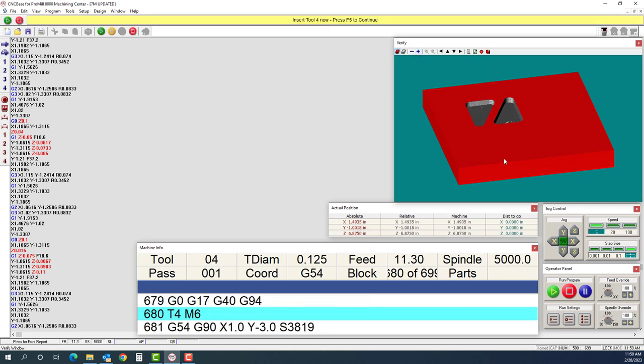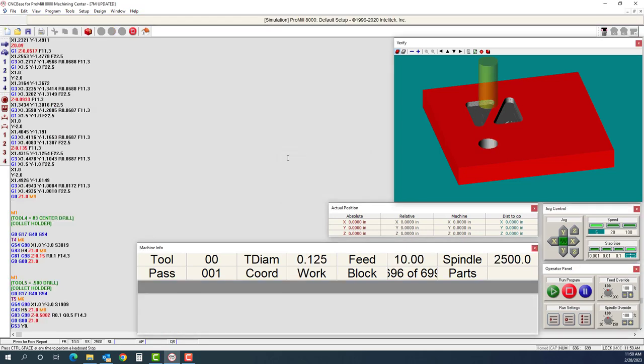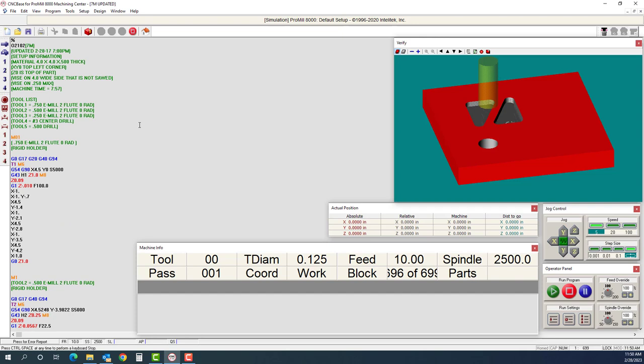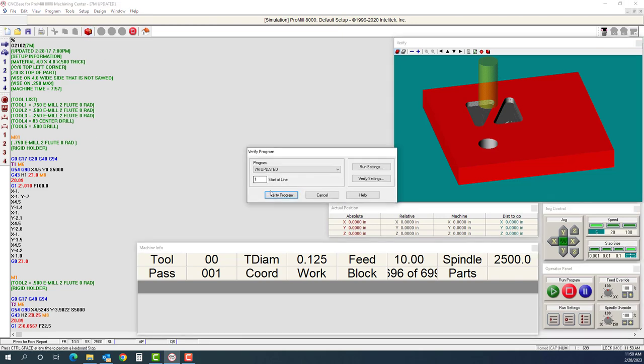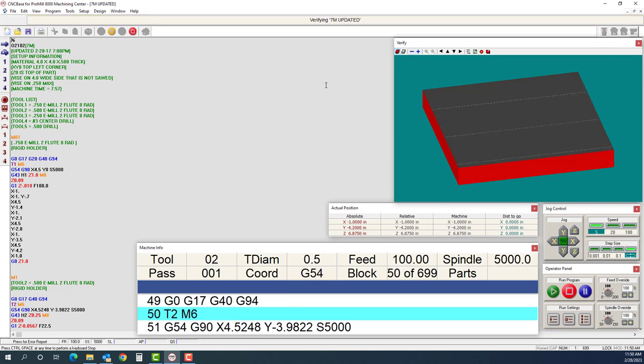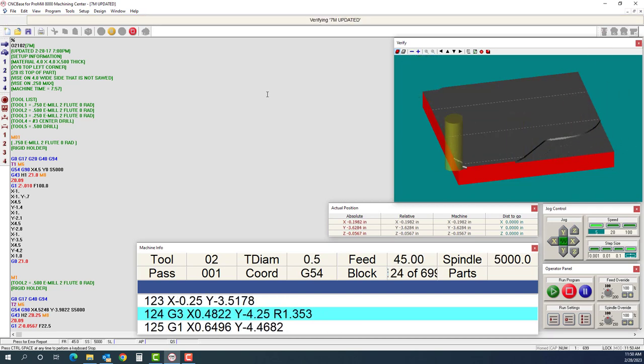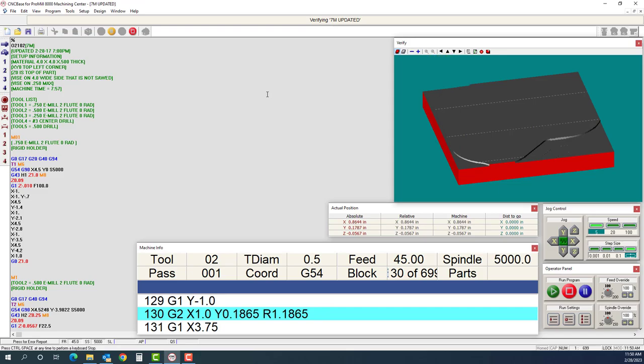It'll run those pockets and it will be done. This is how you would run your parts through the simulator to be able to check your program. We have set up the material, set up the origin, set up our tools, and gone through and verified our program. Again, my name is Aaron Runk. Thank you for watching, and I hope this helps in simulating your programs.